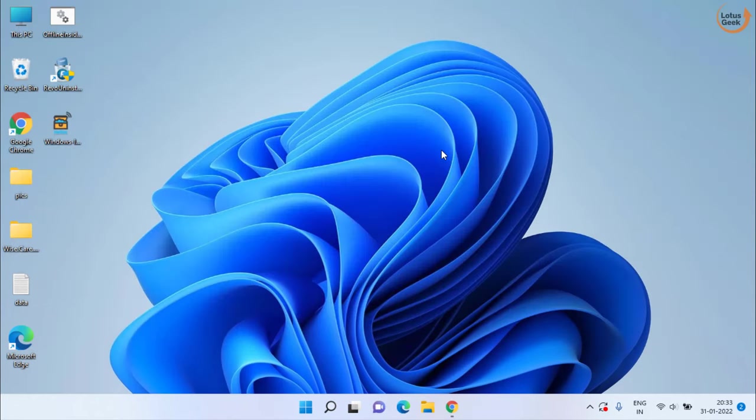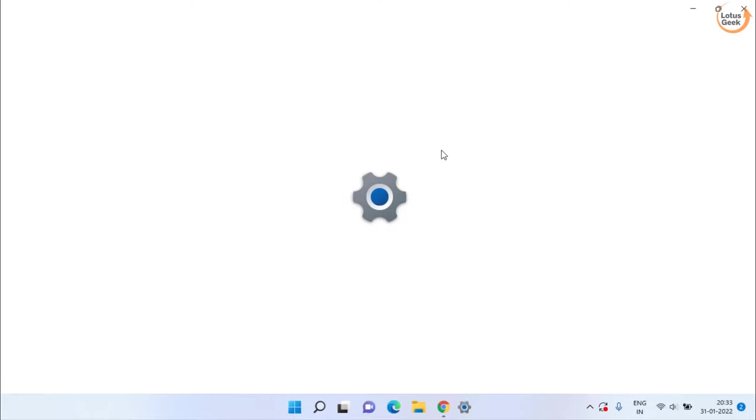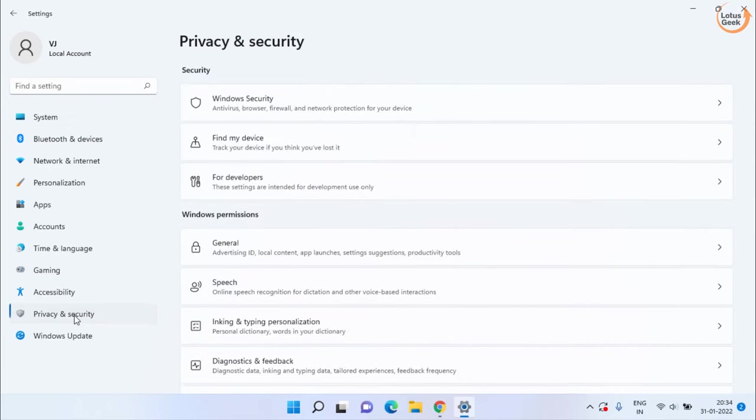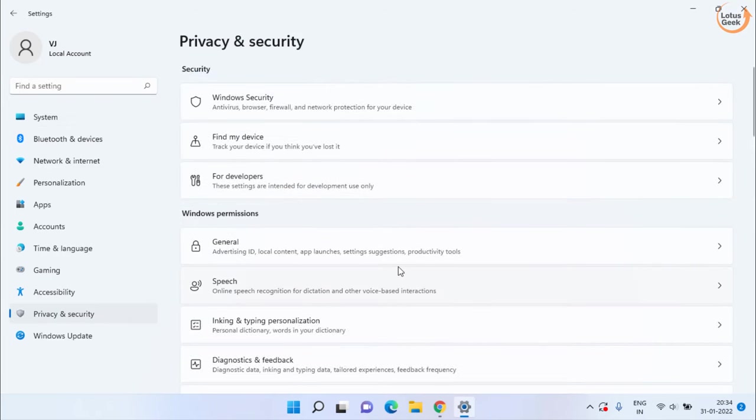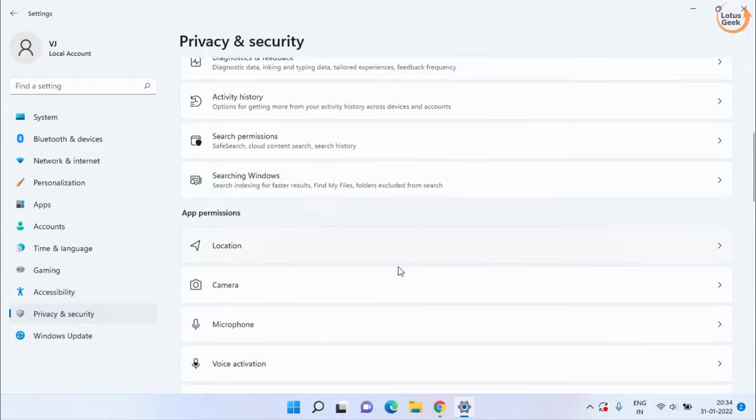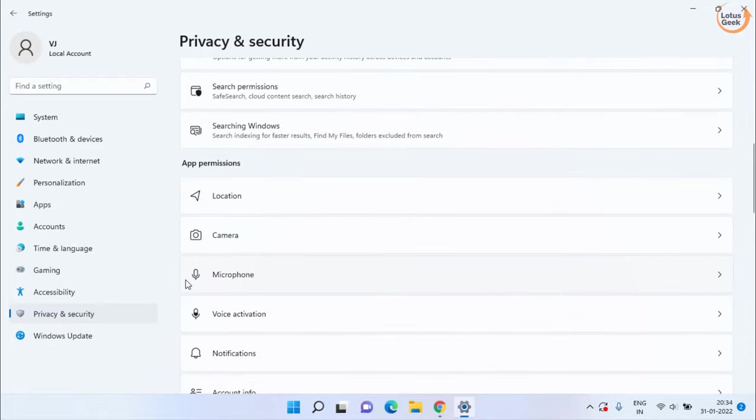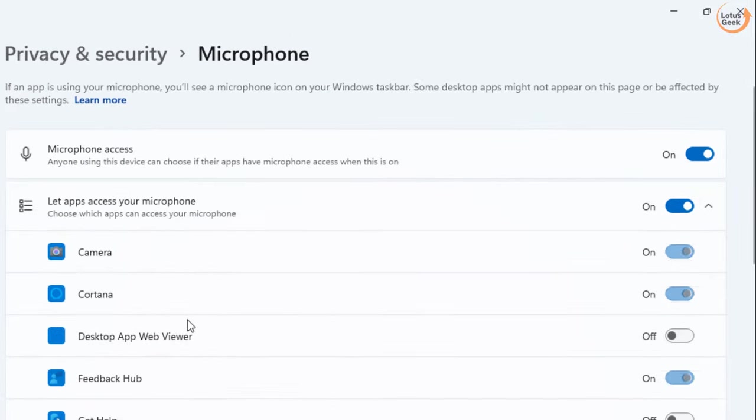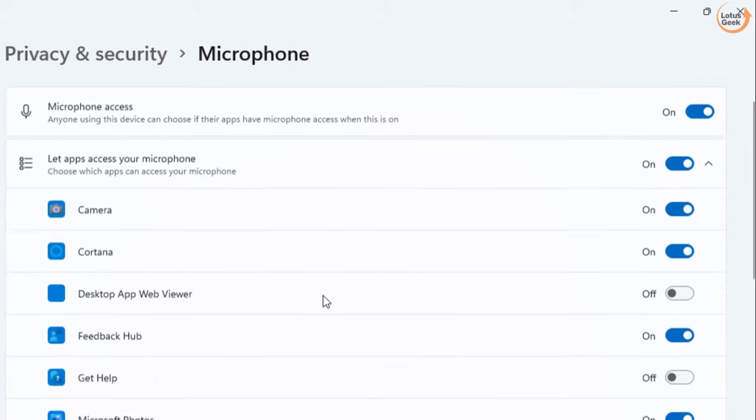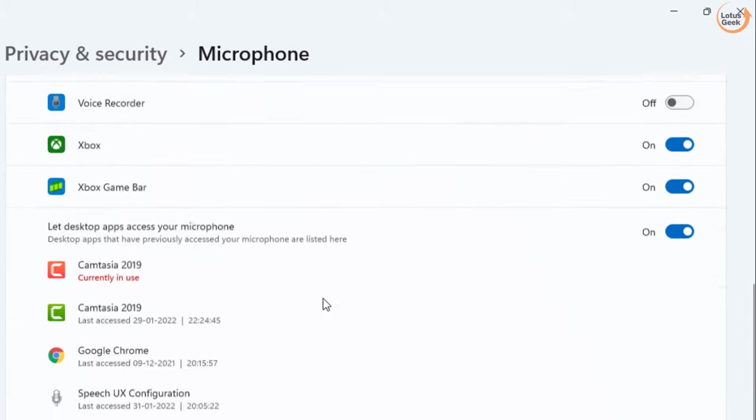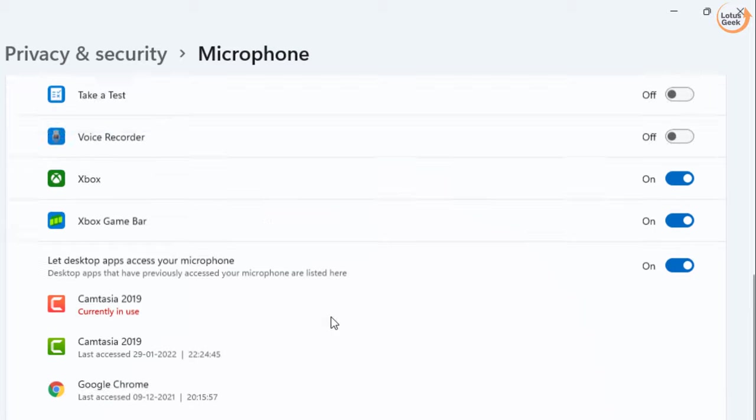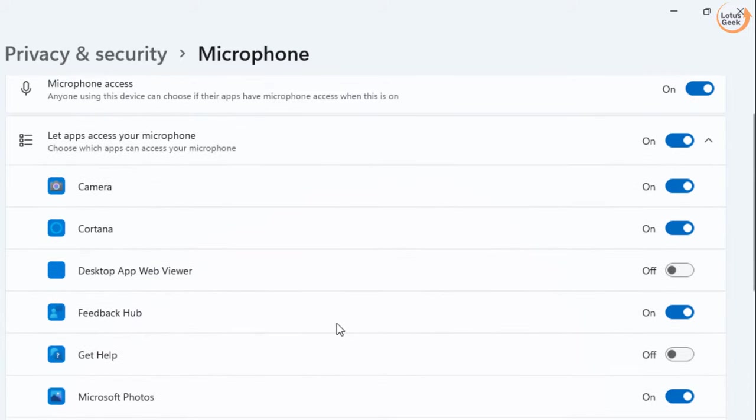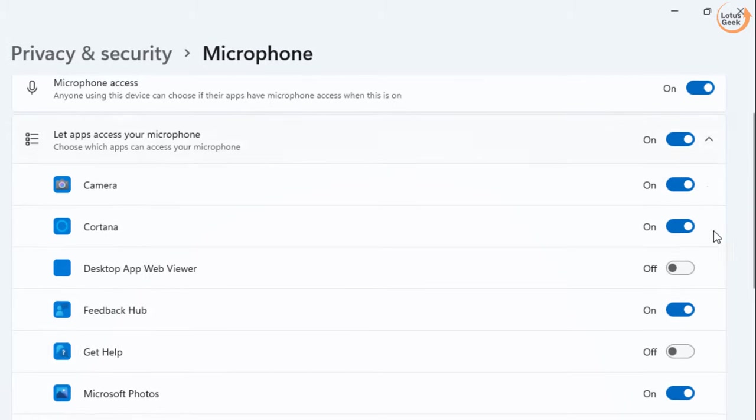Now, open your Settings menu. In Settings, choose Privacy and Security. Scroll down and find the microphone option. Click on it. Make sure microphone access is turned on. Below are the applications that require access. Make sure in whichever application you are using your microphone, it is turned on using the toggle key.